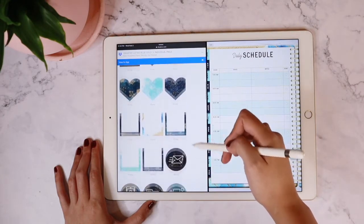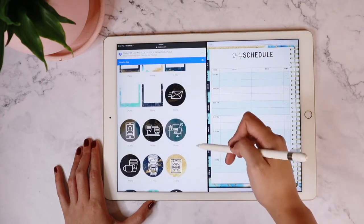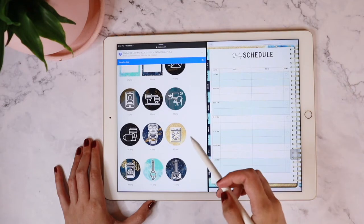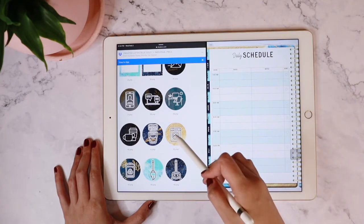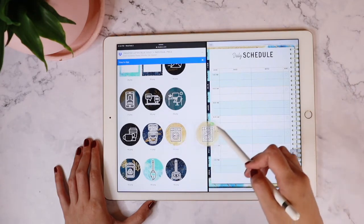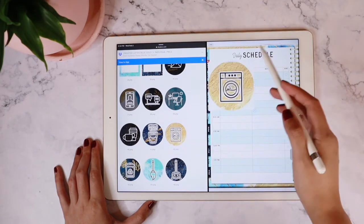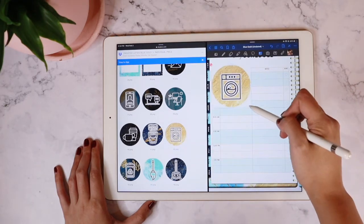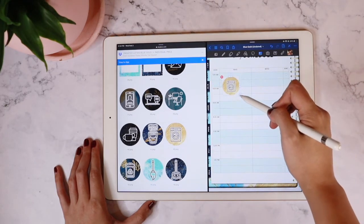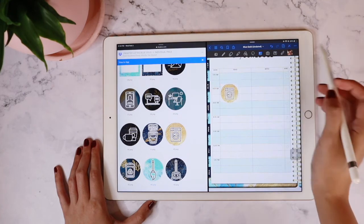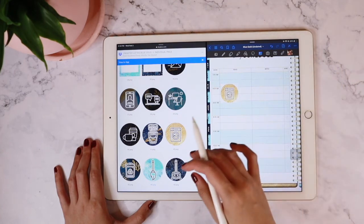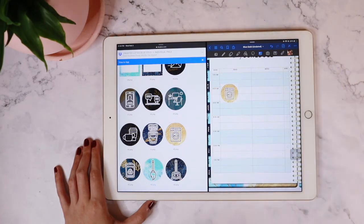I'm just going to go ahead and do it again using this washing machine sticker, drag it, and there you go — I'm able to easily put it on my planner. Hope this is useful. Happy planning!